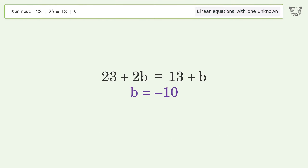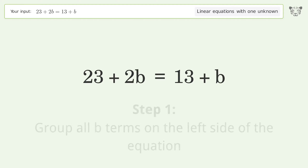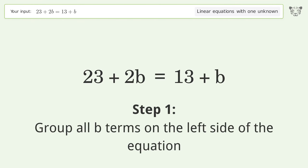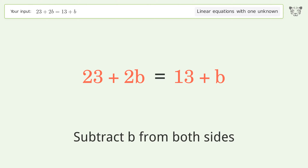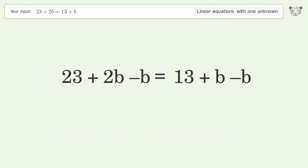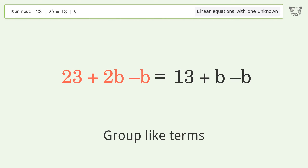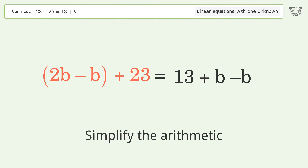You asked Tiger to solve this — it deals with linear equations with one unknown. The final result is b equals negative 10. Let's solve it step by step. Group all b terms on the left side of the equation: subtract b from both sides, then group like terms.